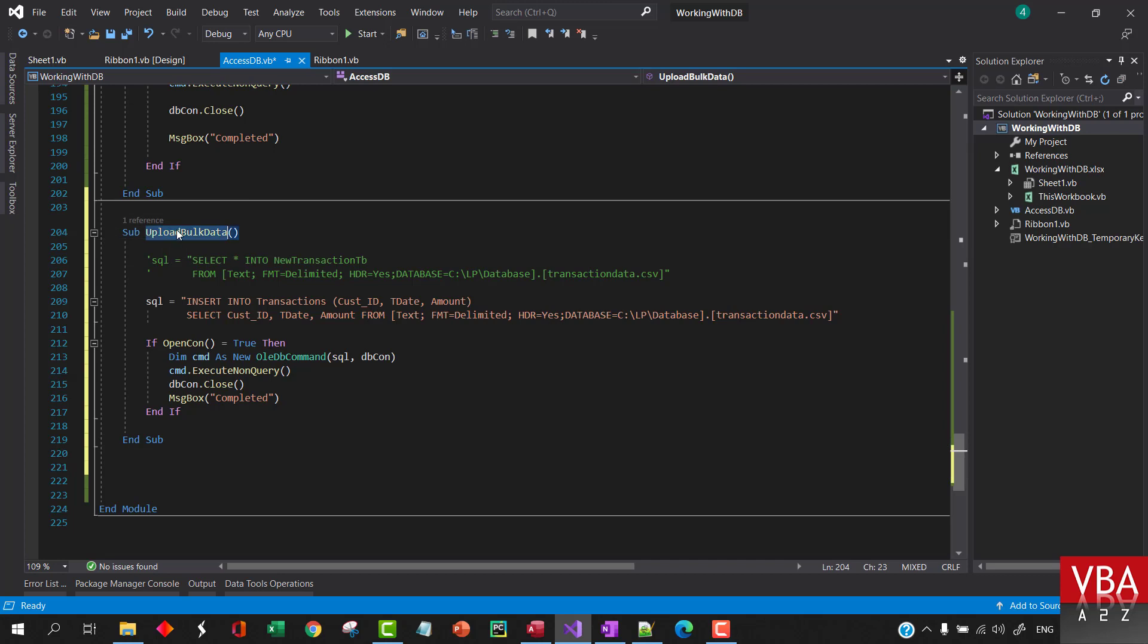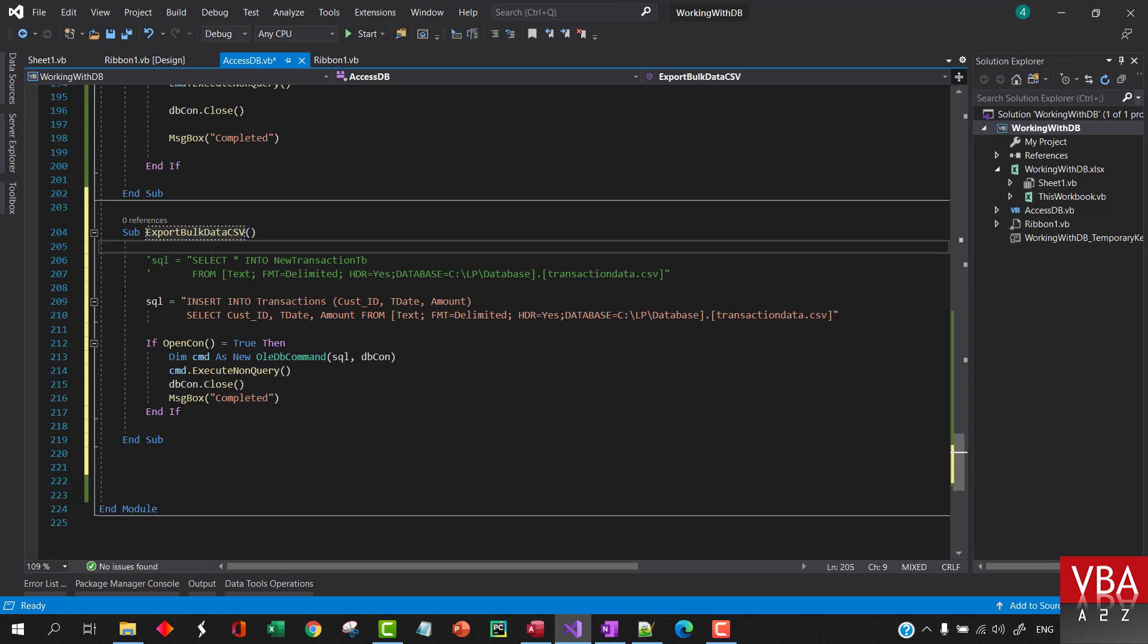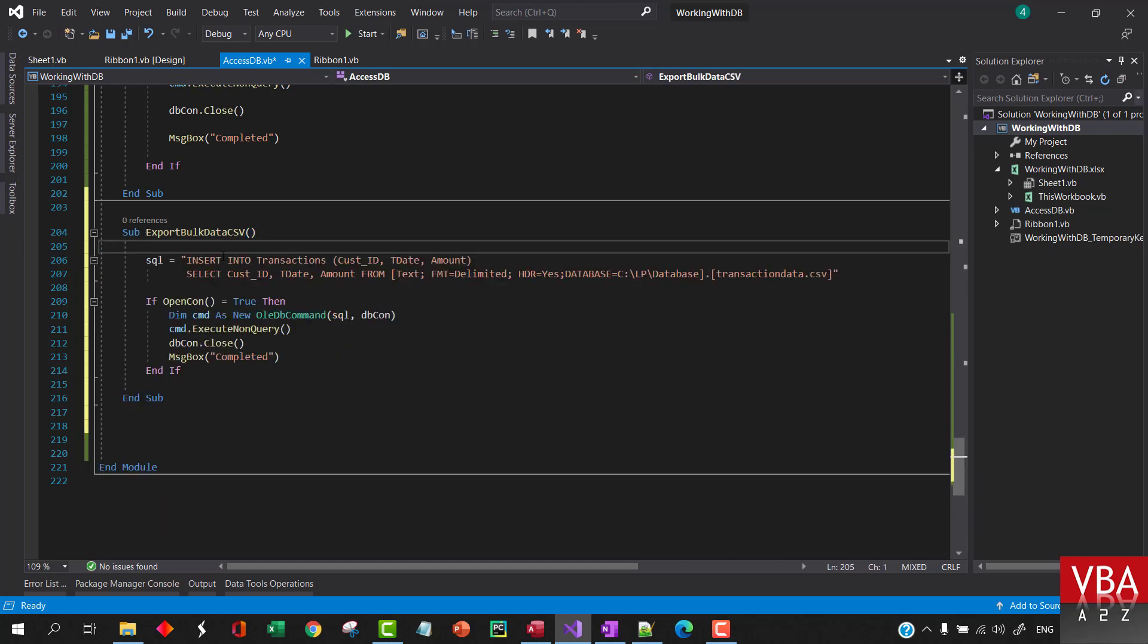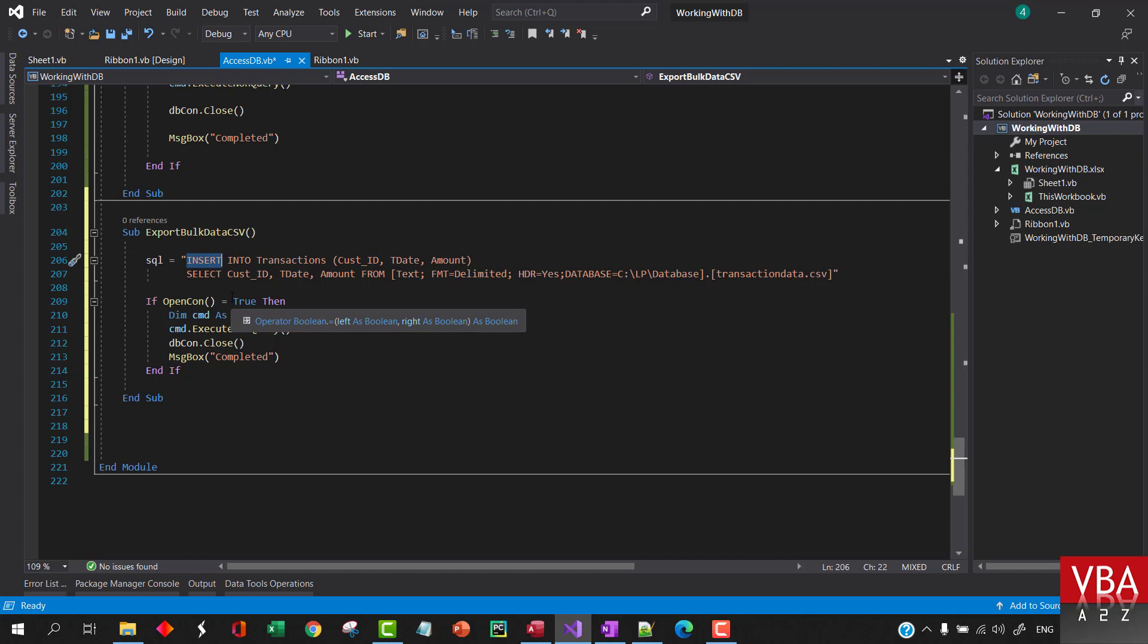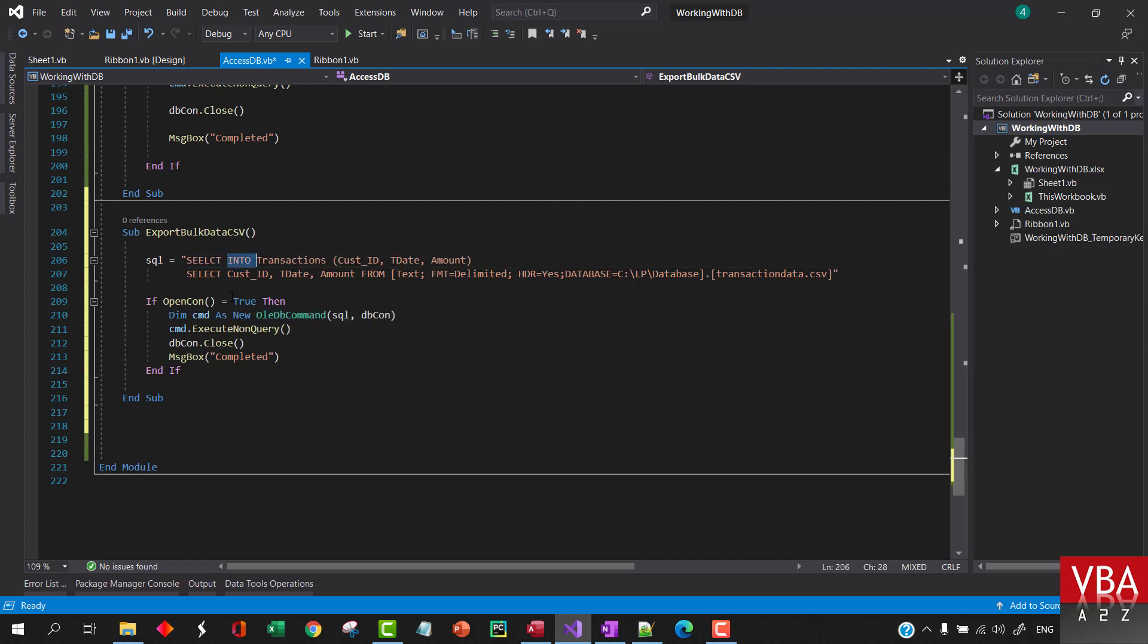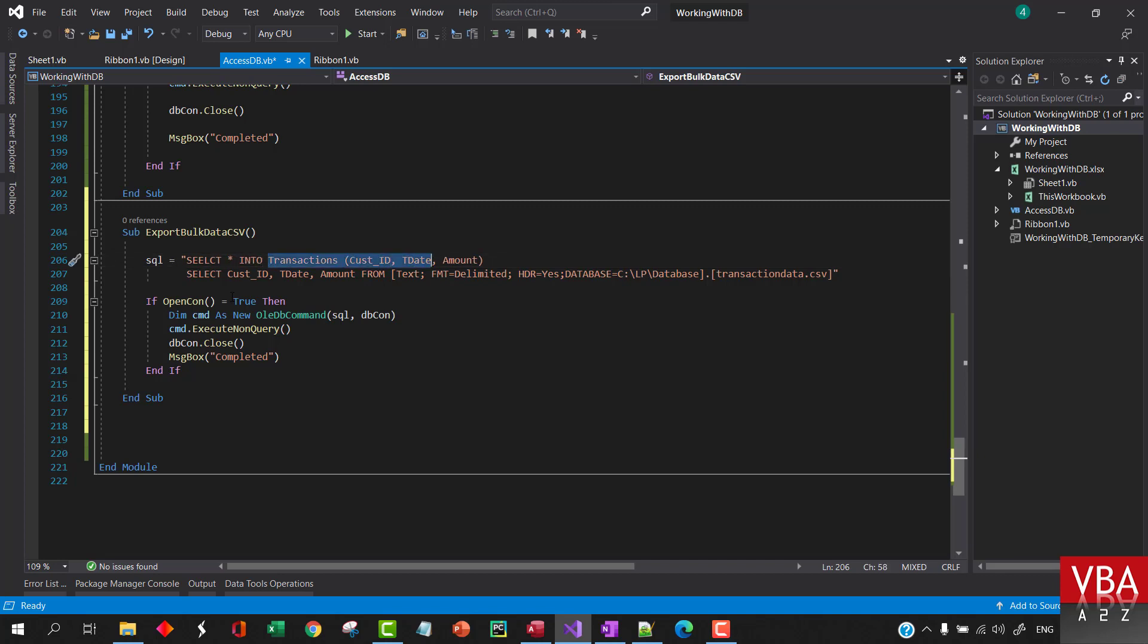This is gonna be a short video. I'll call this export bulk data CSV. So here instead of insert into we'll do select all. Select all into, and then we want to select this into...